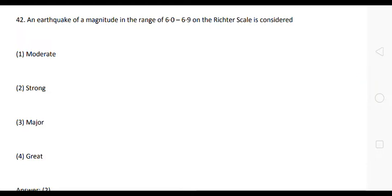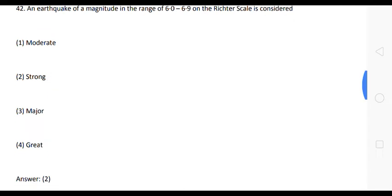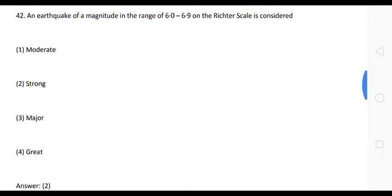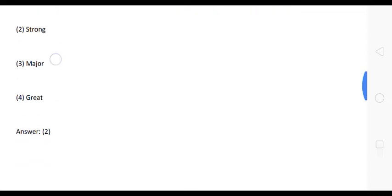Next question: an earthquake of a magnitude in the range of 6 to 6.9 on the Richter scale is considered as strong.